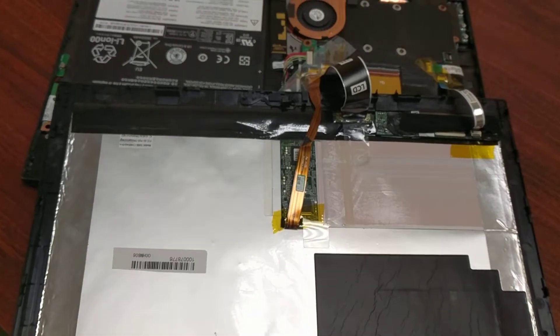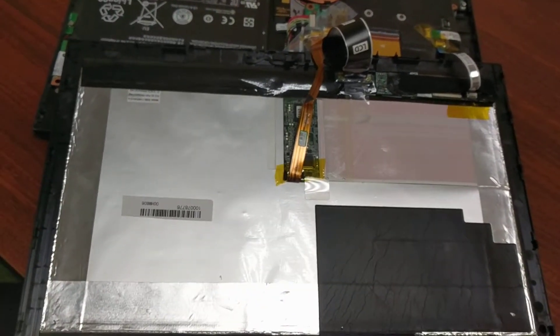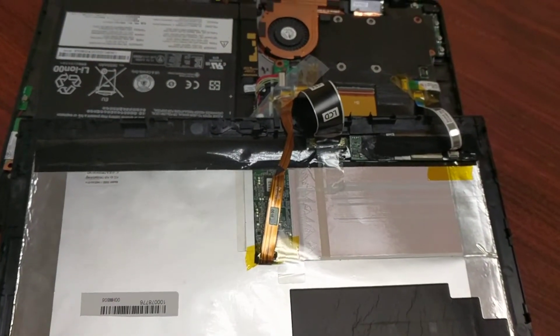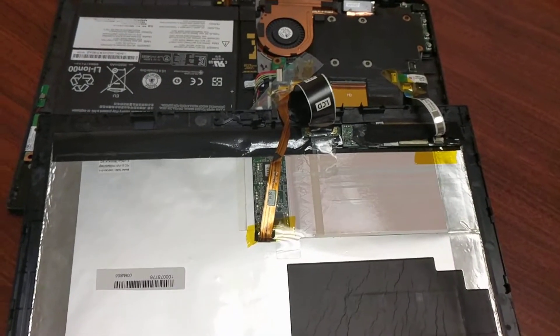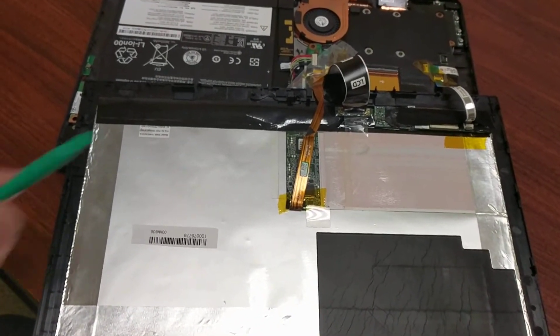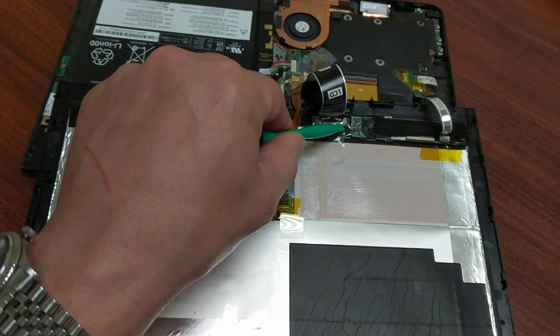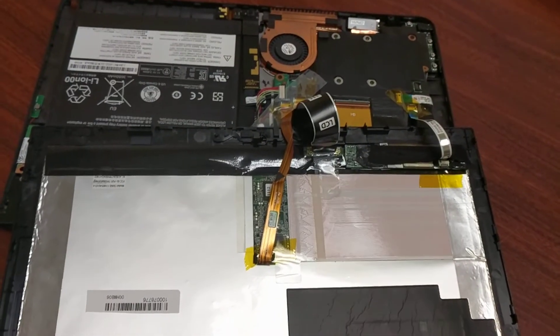So when you get the right one reconnected, the screen should pop on, and you'll know you're good to go. Good luck, and hopefully your Helix just has a loose micro ribbon that can be reseated and taped, and you should be good to go like I was.